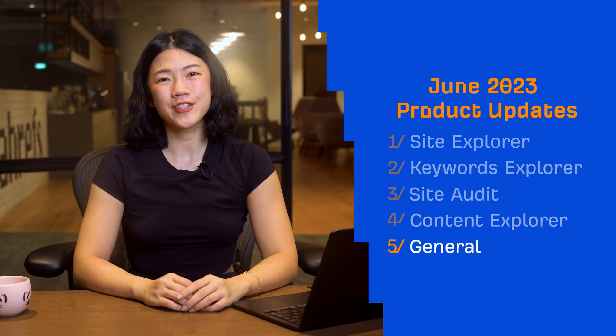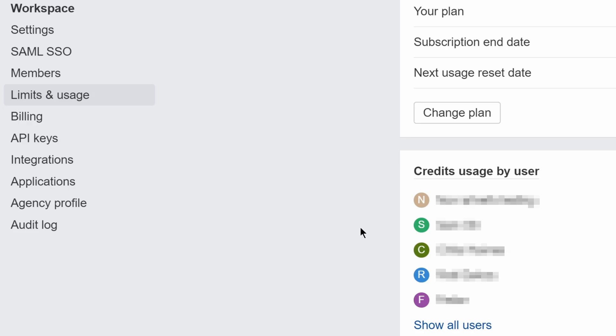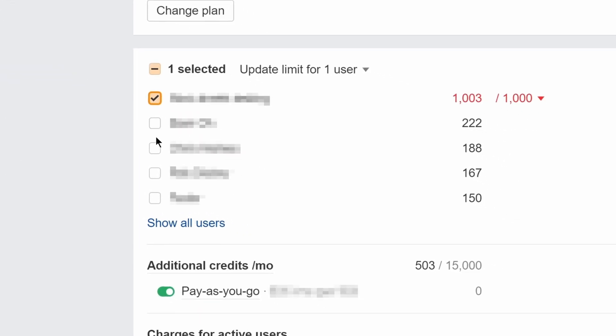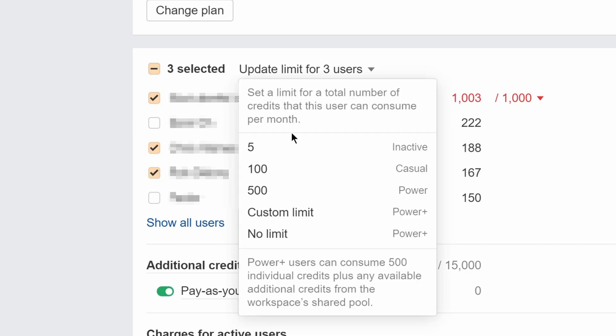Moving on to our general updates. First up, a small improvement to user management. From account settings, you can now select multiple users and edit their credit usage limits in bulk.